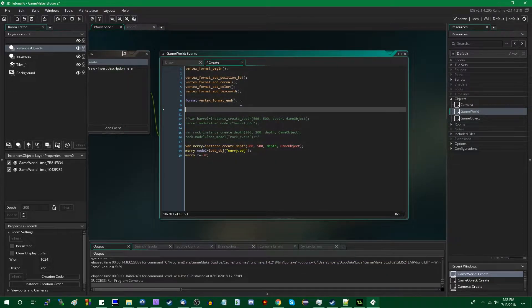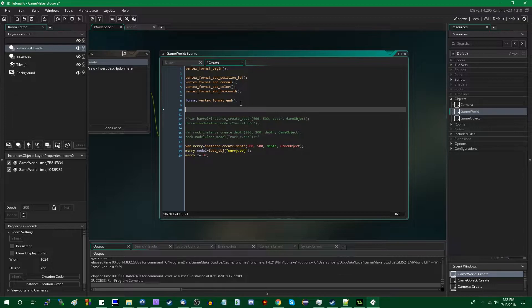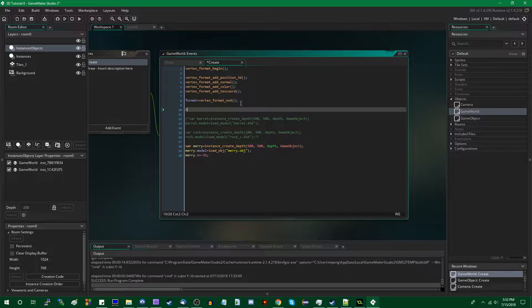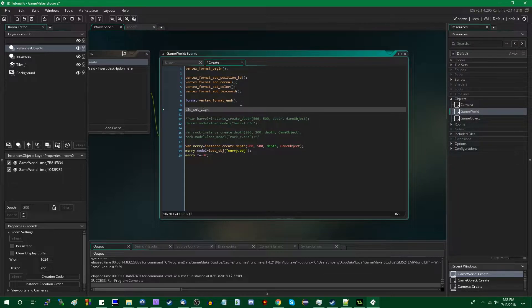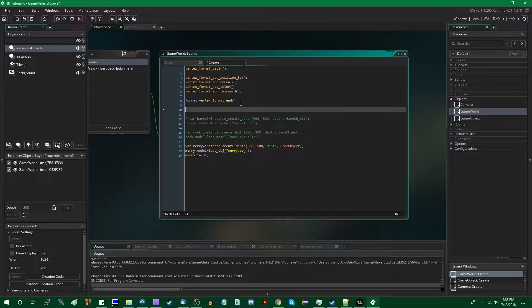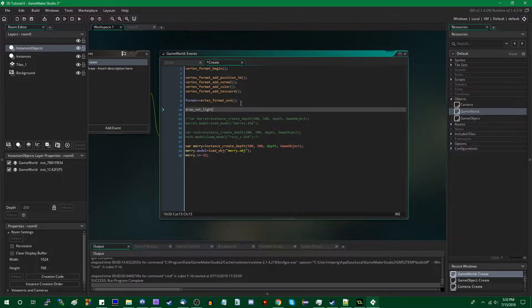As it turns out, the old lighting and fog solutions for GameMaker Studio 1 haven't been removed so much as renamed. Before, you would say something like D3D set fog or set lighting, and now it is simply draw_set_lighting,